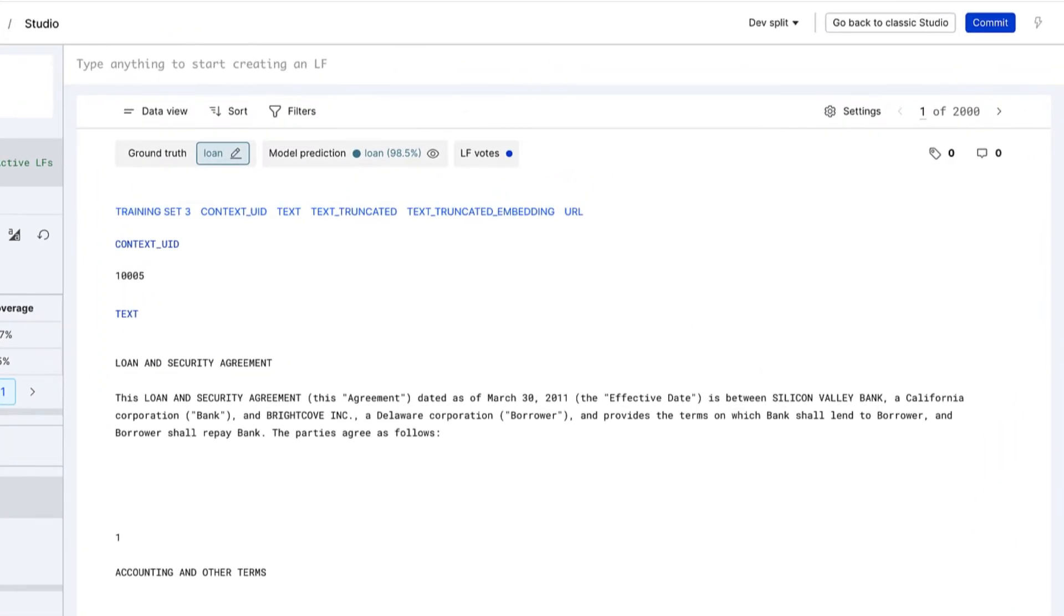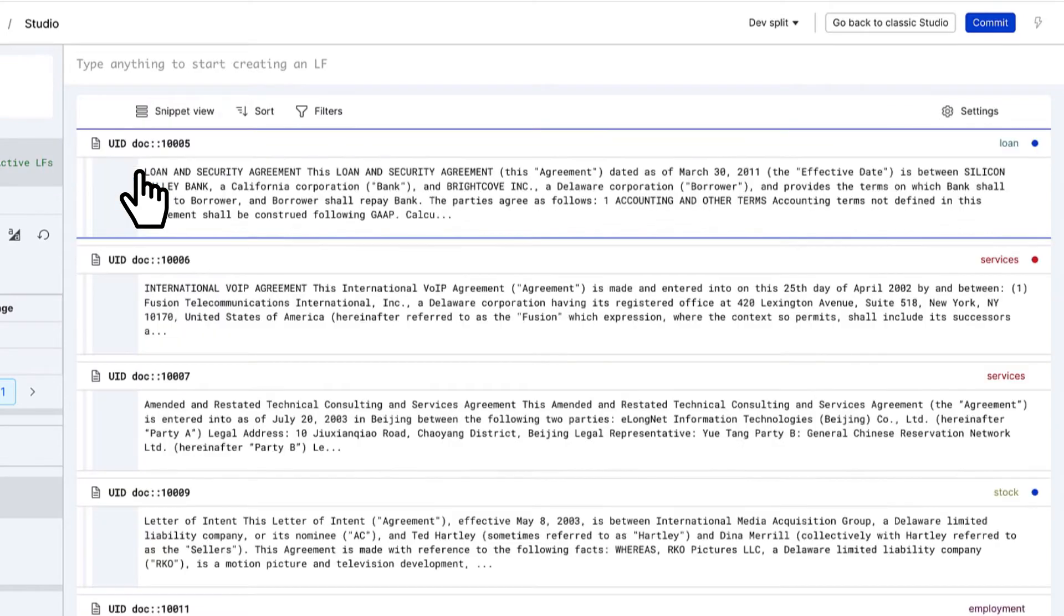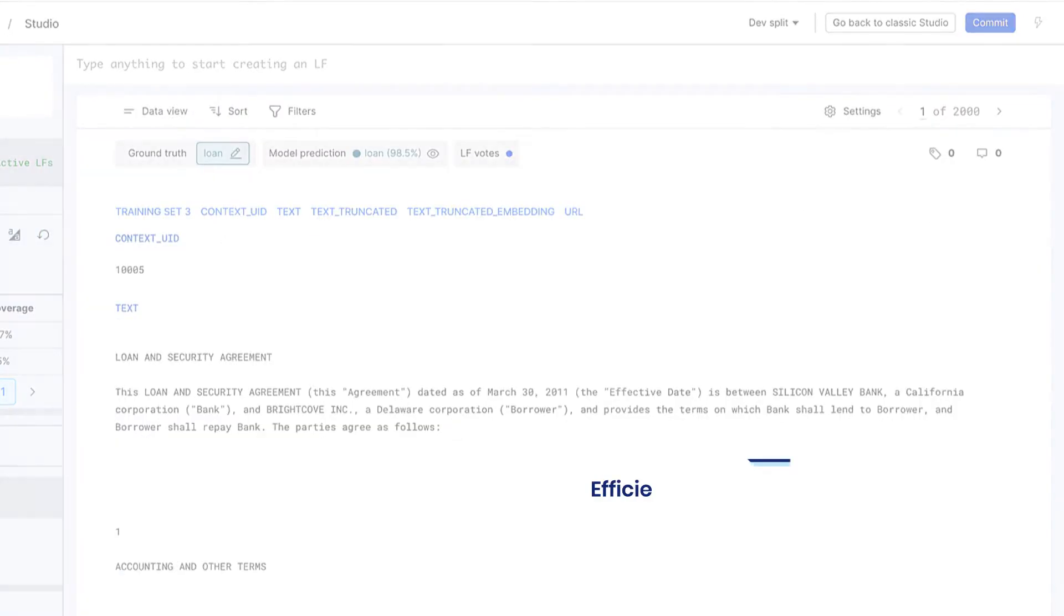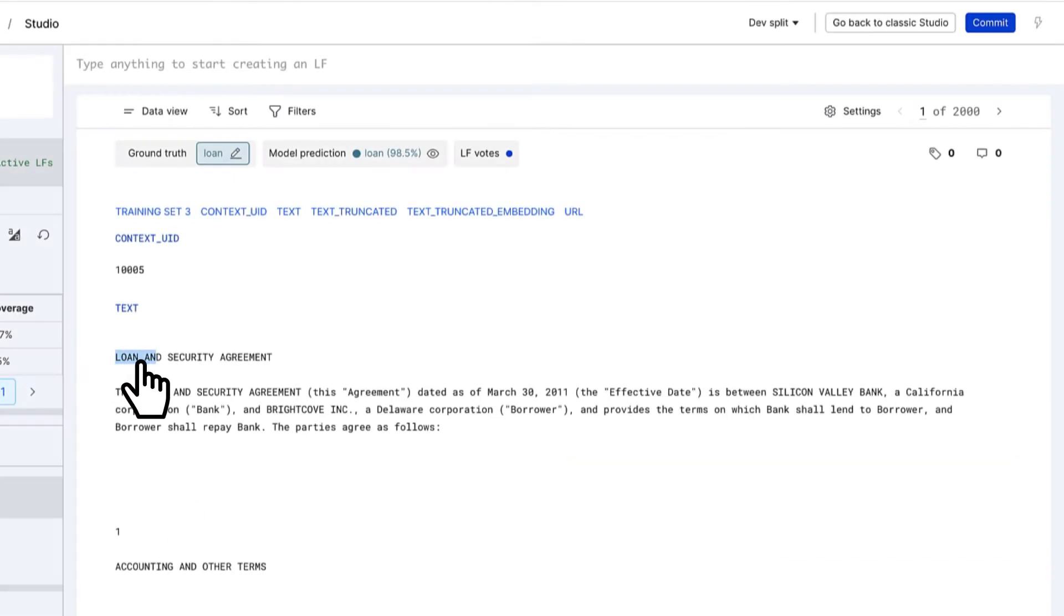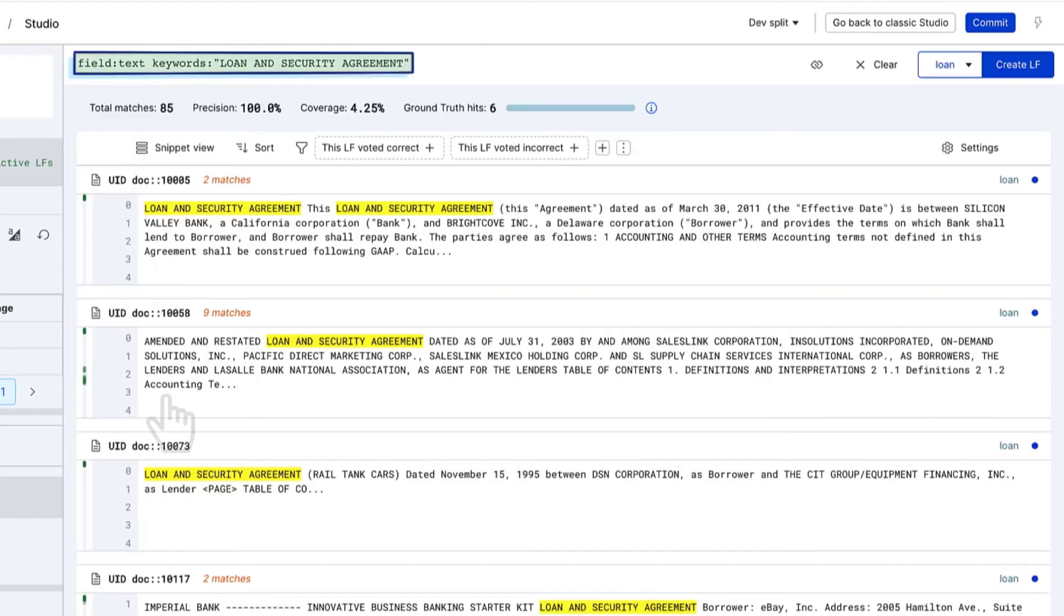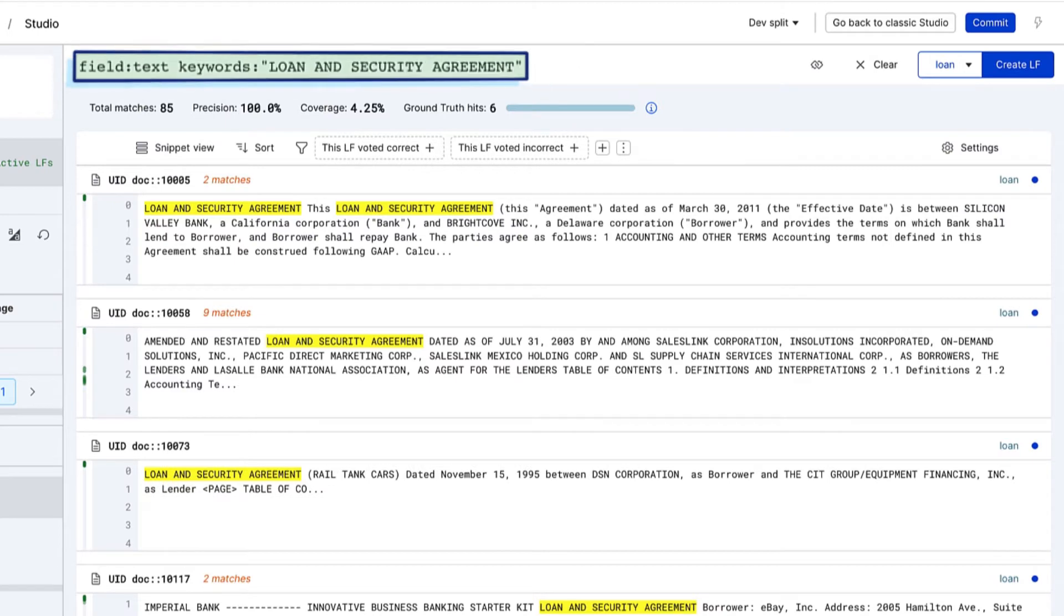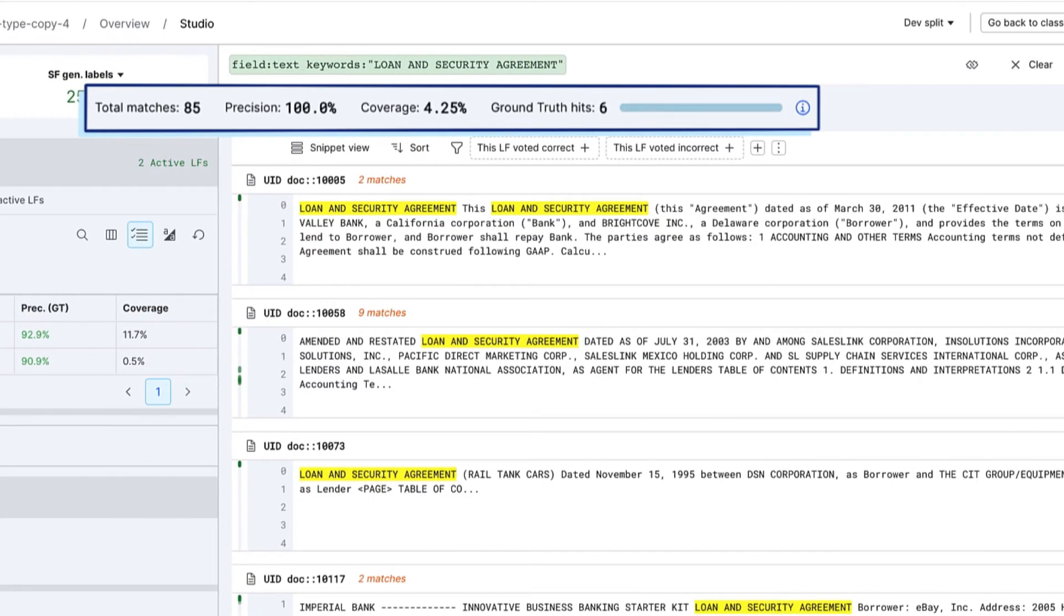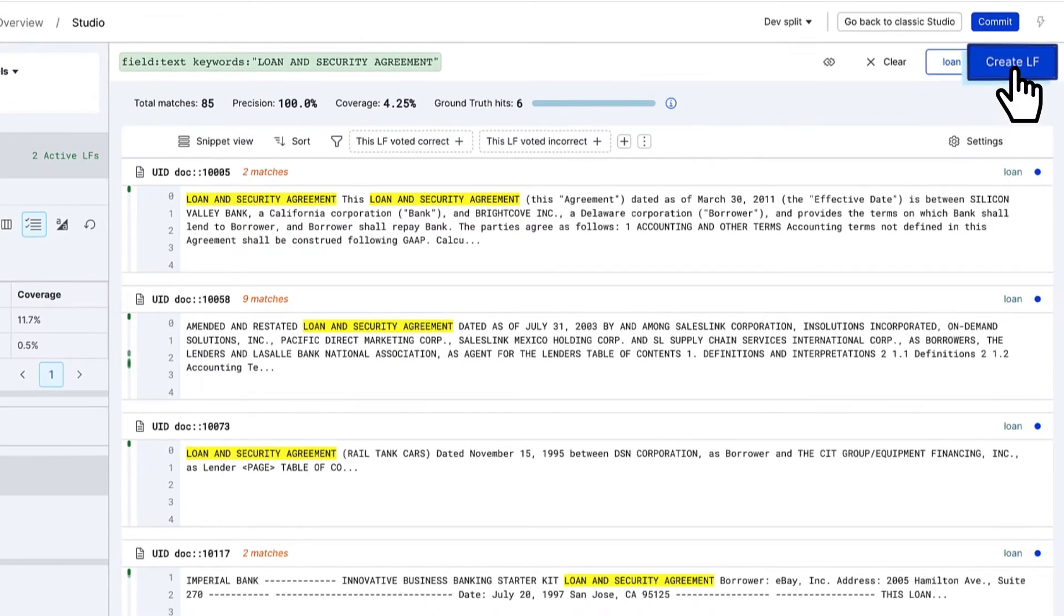In Snorkelflow Studio Workspace, data remains at the center of your workflow. Efficiently explore your data for understanding and labeling inspiration, but rather than labeling one by one, encode your insight as labeling functions. See real-time quality feedback and click Create to label programmatically at scale.